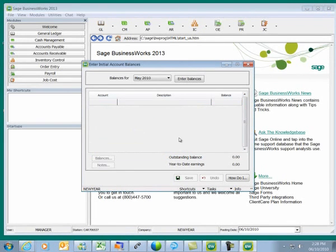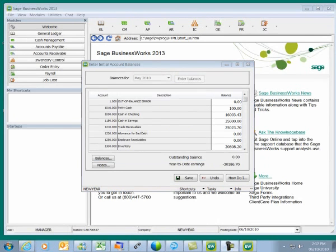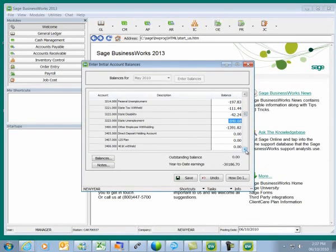I'm going to pause the recording while I get these initial balances entered. To enter the initial balances, you click on the Enter Balances screen. Debit balances go in as a positive, and credit balances go in with a negative sign. Now as we can see, we have all of our GL account balances entered for the month of May. These will be used when we close the month of June after importing our journal entries.